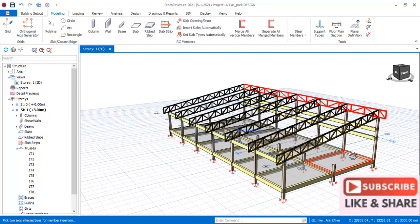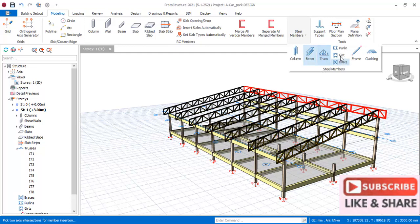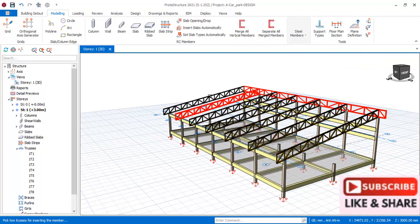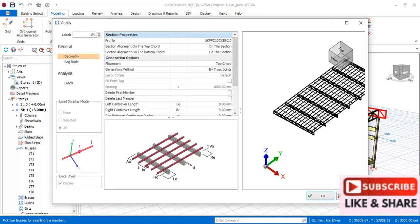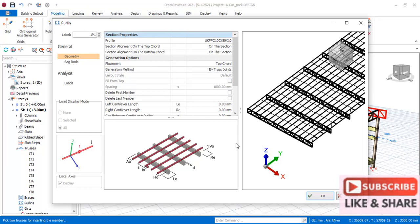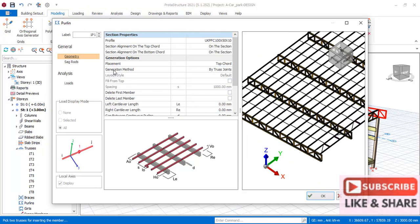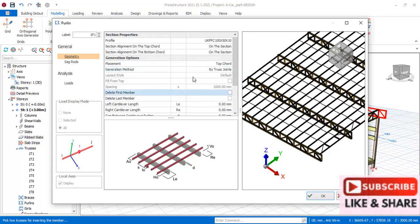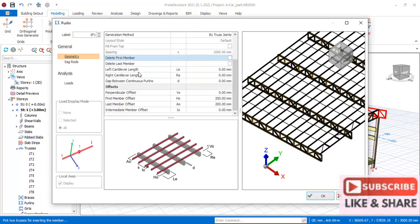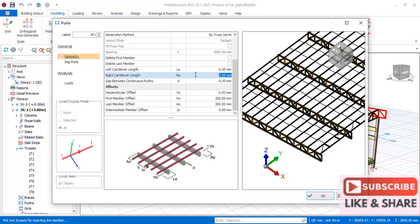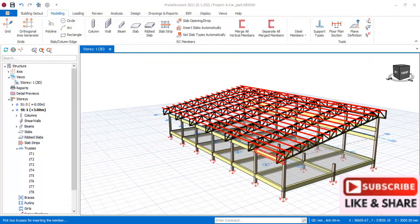The next thing is the purlins — we are inserting purlins. So navigate to the steel members again, select the purlins. Pick the first truss and then the last one. The purlins will automatically be inserted. For the adjustment, the spacings — the purlins take the spacing between the vertical members of the truss. If you don't want that spacing, you can change the generation method to spacing and edit the spacing. For the sake of this lesson we'll go by the default settings. You can also change the profile as well. If you want a cantilever, you can input 1,000 at the right-hand side and also 1,000 at the left-hand side. Click okay.